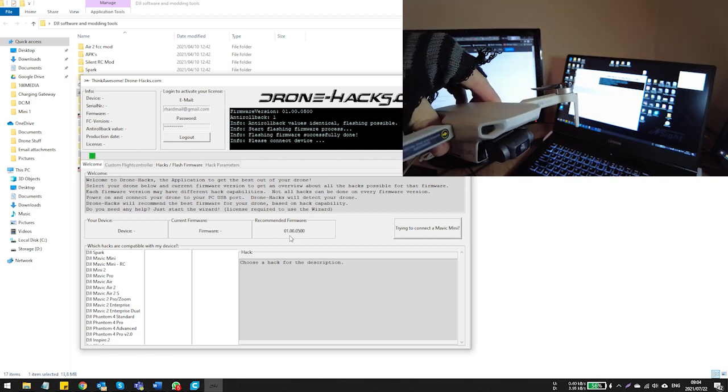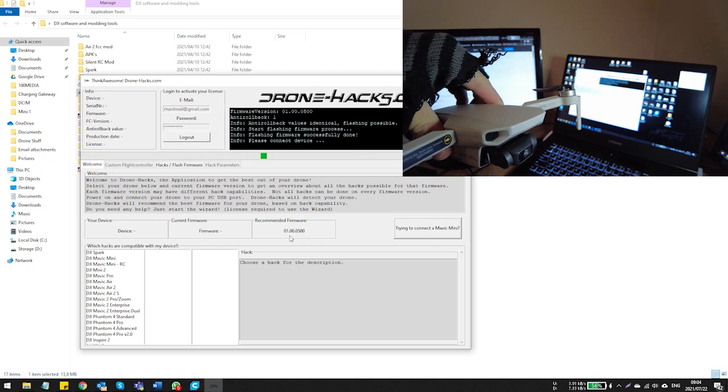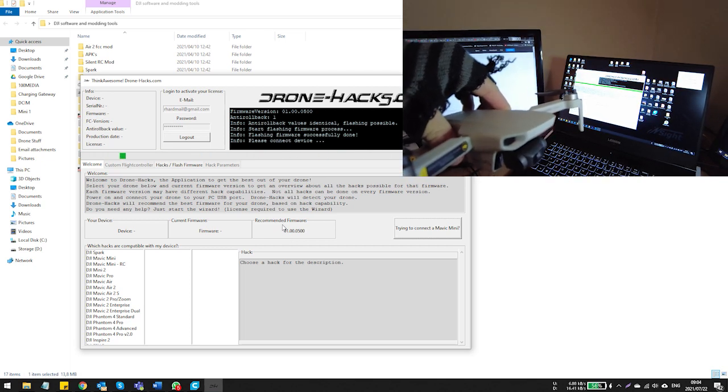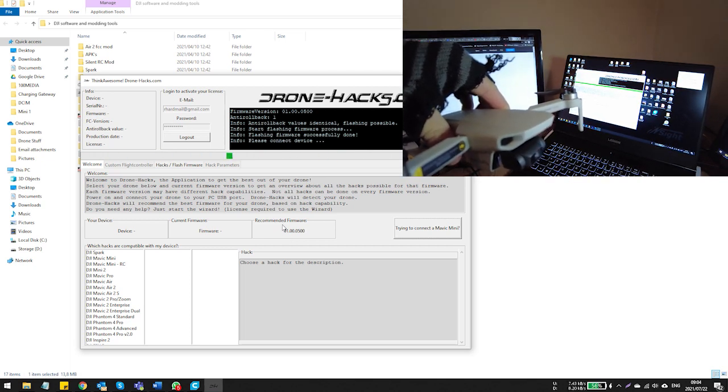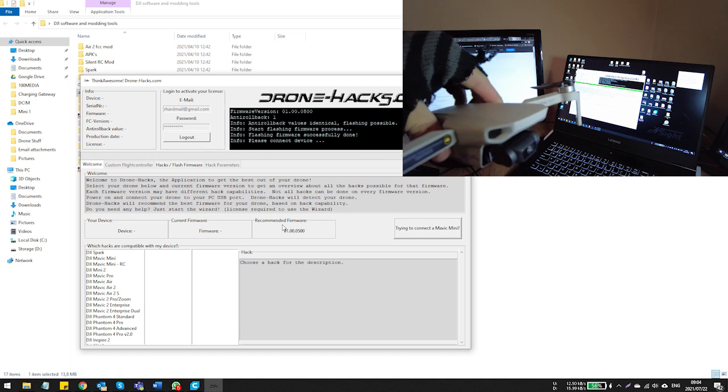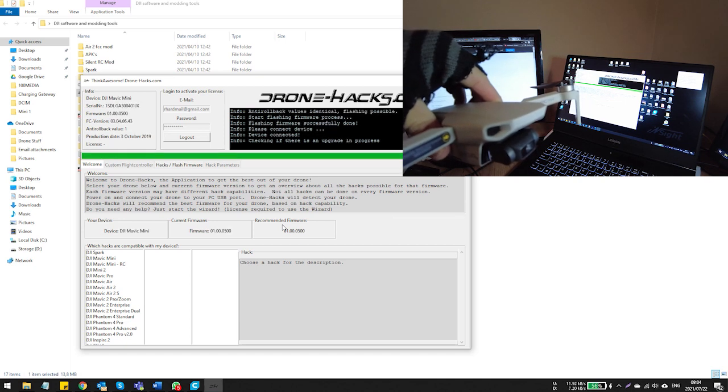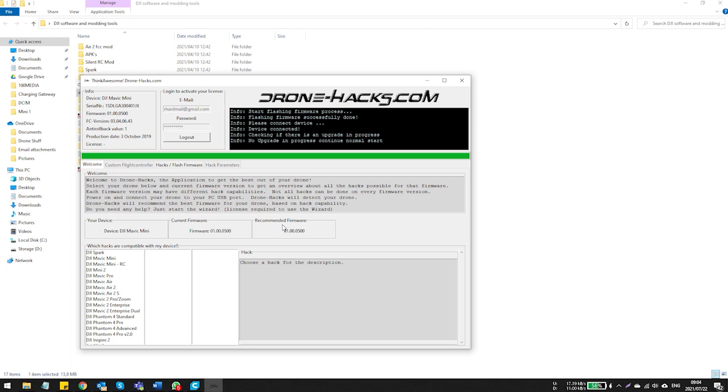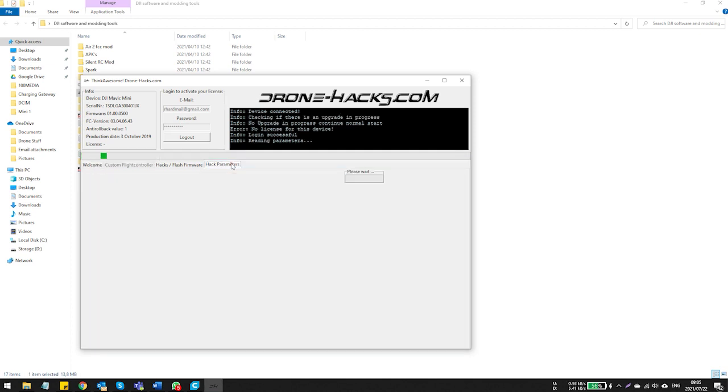Now once you've powered it on, you're going to have to wait for the gimbal startup process to complete successfully. A lot of guys will tell you to just plug it in once the chime is completed, but in my experience it works best if you just wait for the calibration to complete. Now once you've plugged your drone into your PC or your Mac, you will notice that the Drone Hack software is going to detect it.